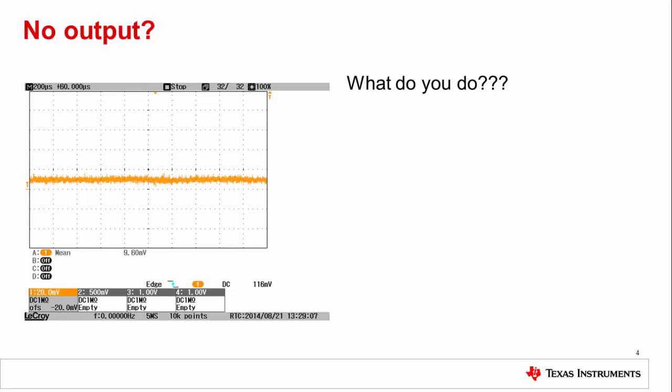First again, check the reference. It's helpful to measure the reference at the reference input pin of the DAC. Sometimes board layout can negatively affect the effective reference voltage seen by the device. So if you have a chance, measure it as close as possible to the device. If your reference is stable, what should you check next?